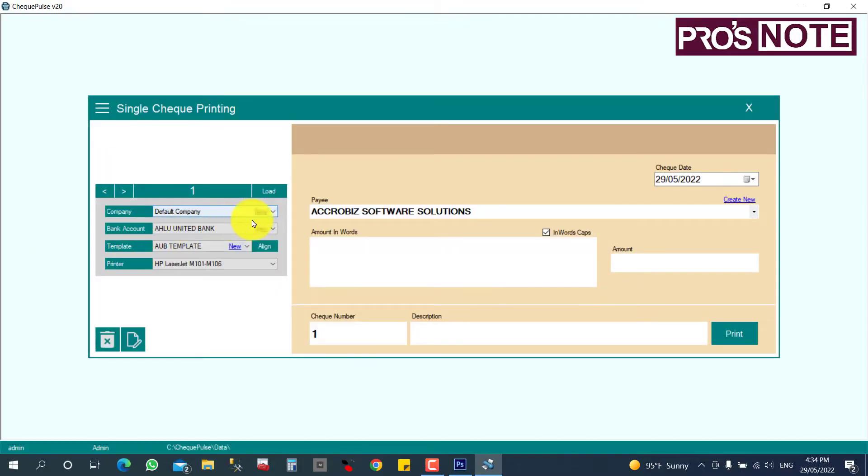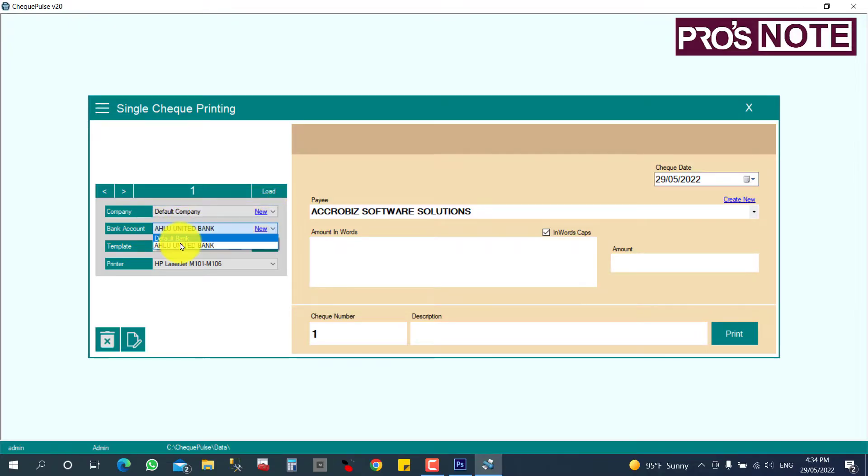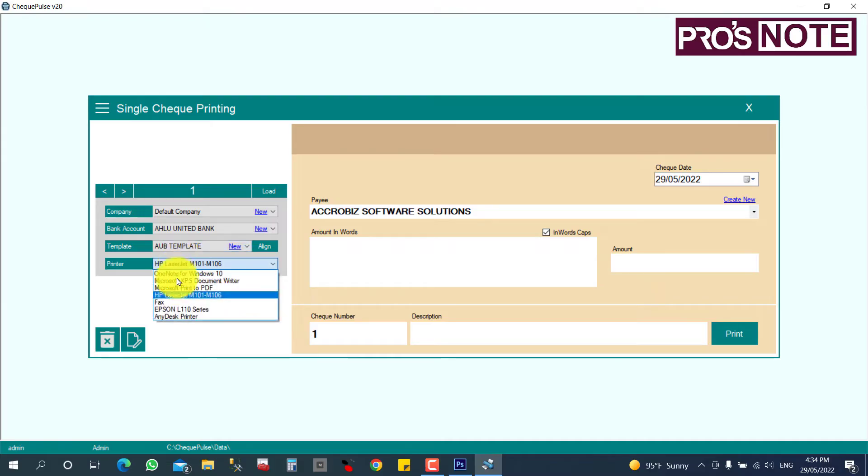That is not compulsory. If you want, you can create a new one for your company and your bank account selected here. Select which template you are going to use and your printer should be selected here.